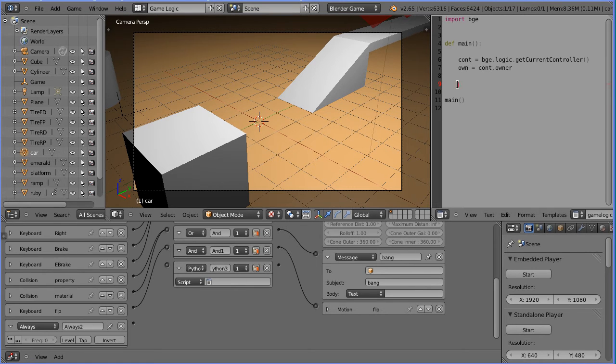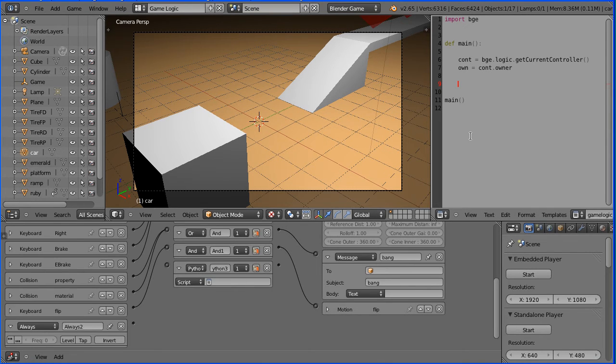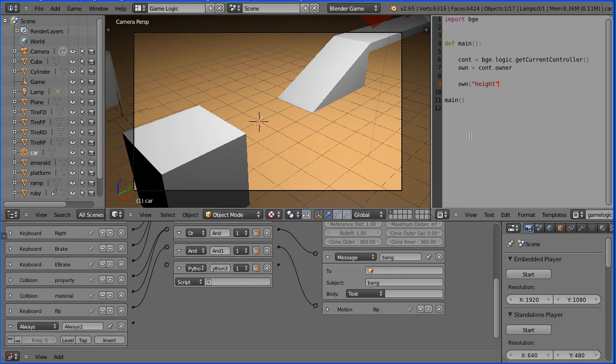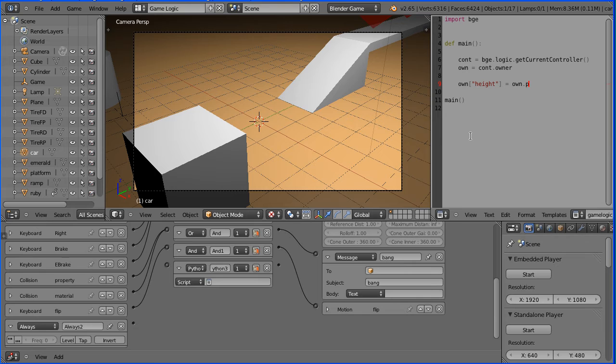The line of code that goes here is own square bracket quote height. Game properties are put in quotes and square brackets. Equals own dot position dot z.